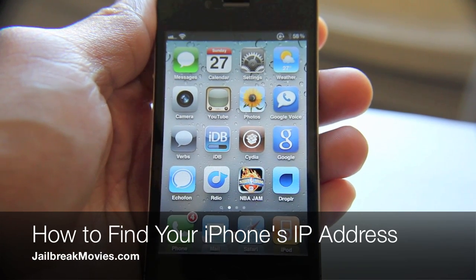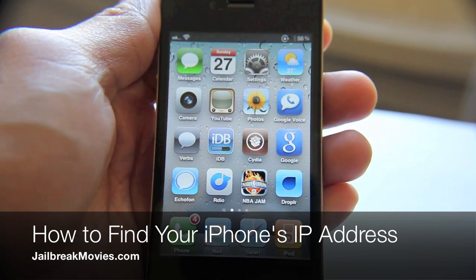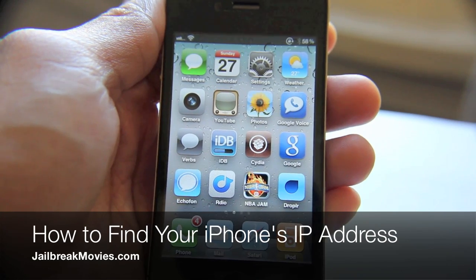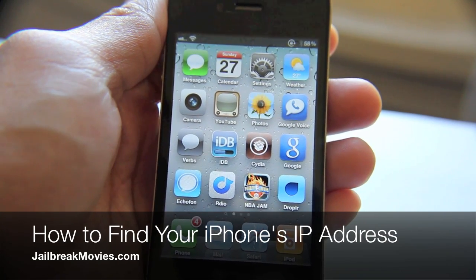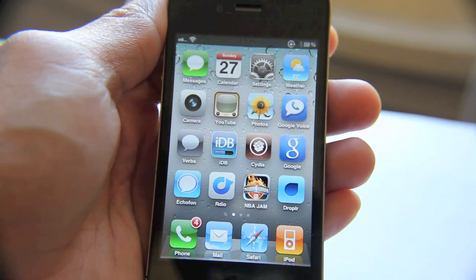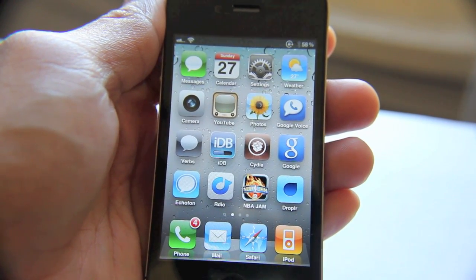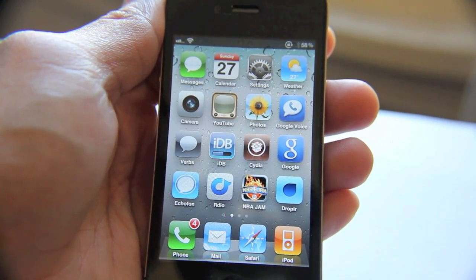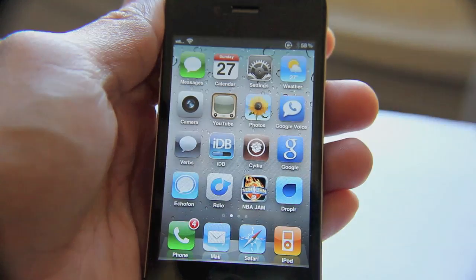Hi, this is Jeff with Jailbreak Movies. Now we're gonna ask a simple question and find a simple answer: how do you find the IP address assigned to your iPhone?